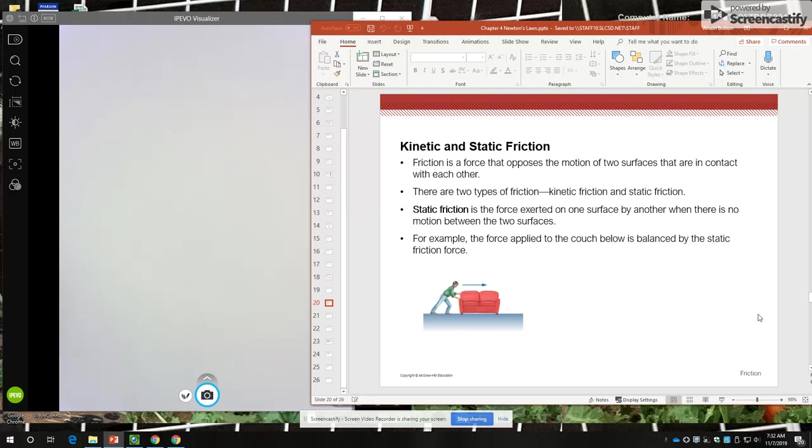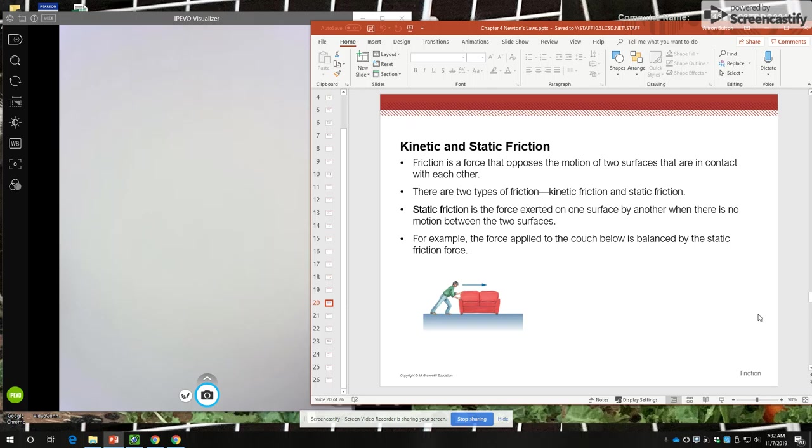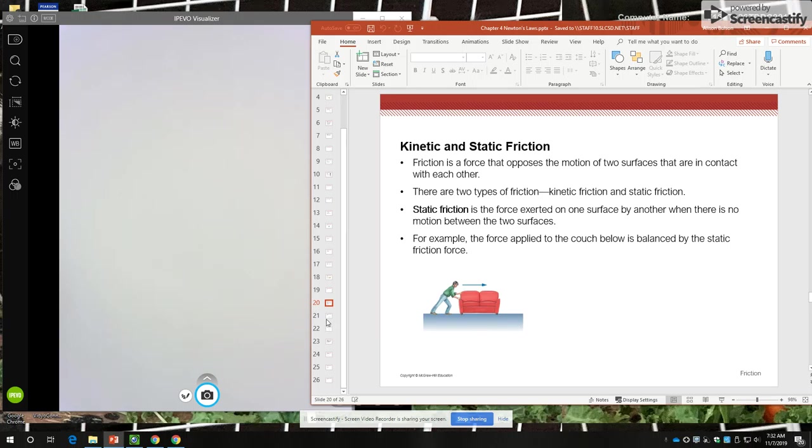So you can imagine trying to move a couch across the carpet, and you start pushing that couch to the right, but the couch doesn't move. And the couch doesn't move because there's so much friction between the carpet and the legs of the couch that it is equal to the force you exert on the couch.